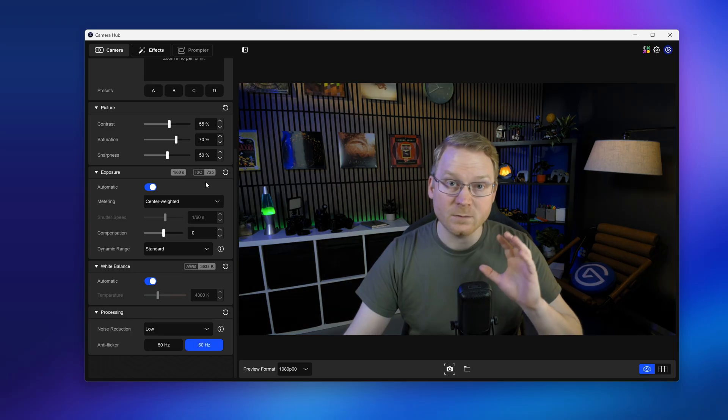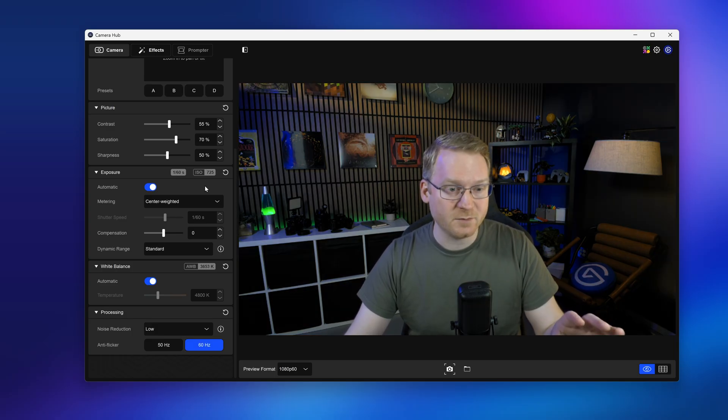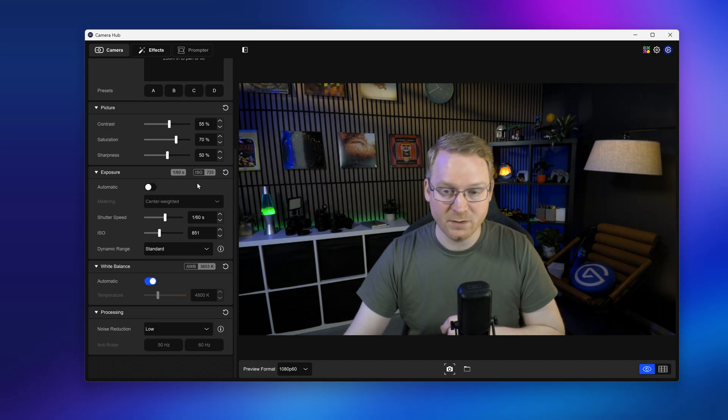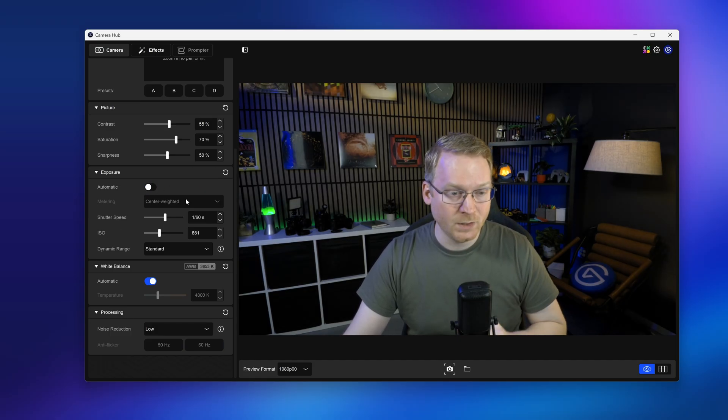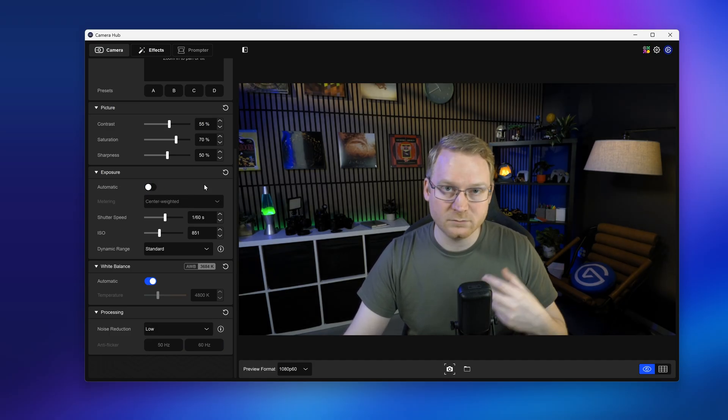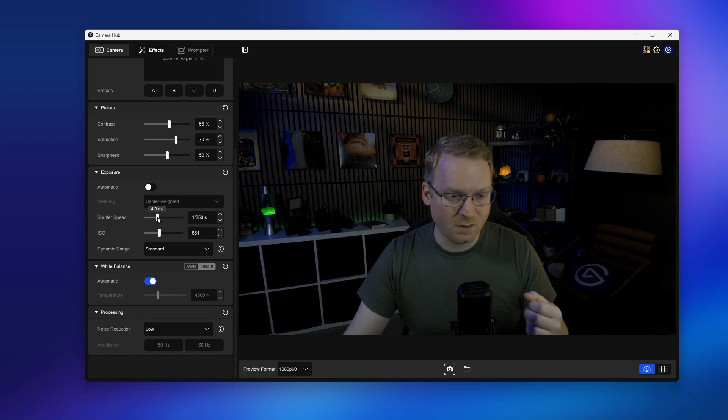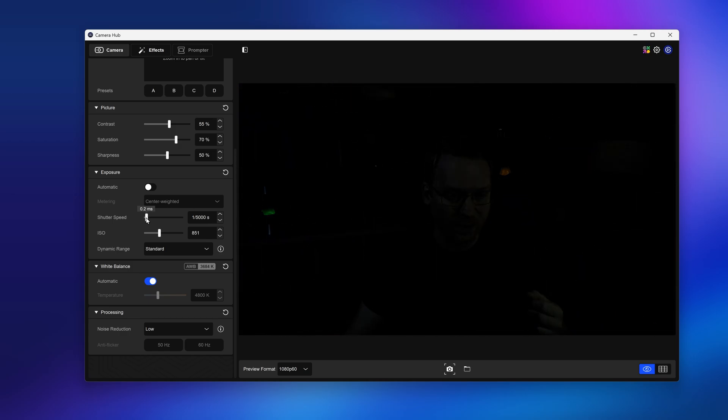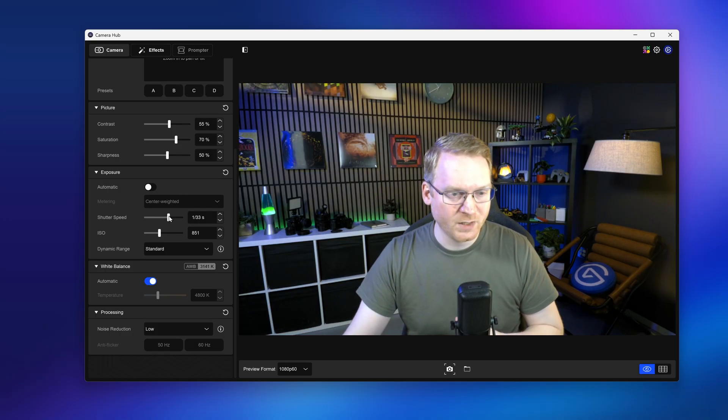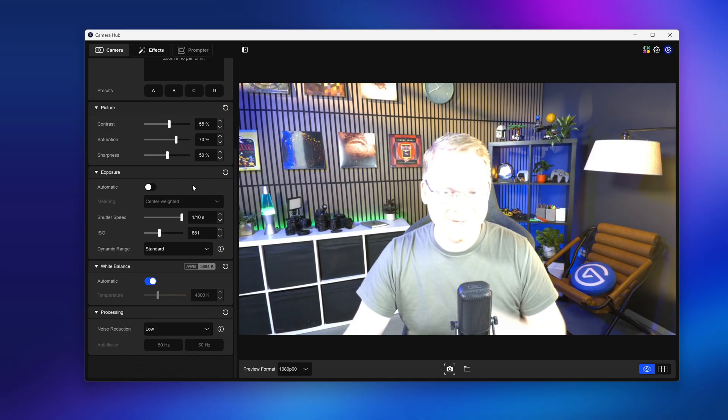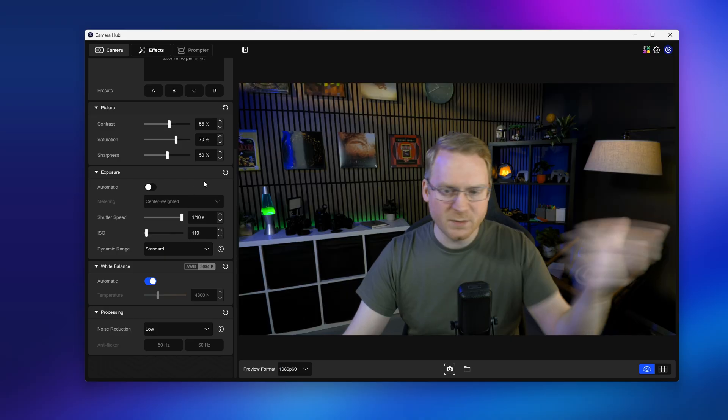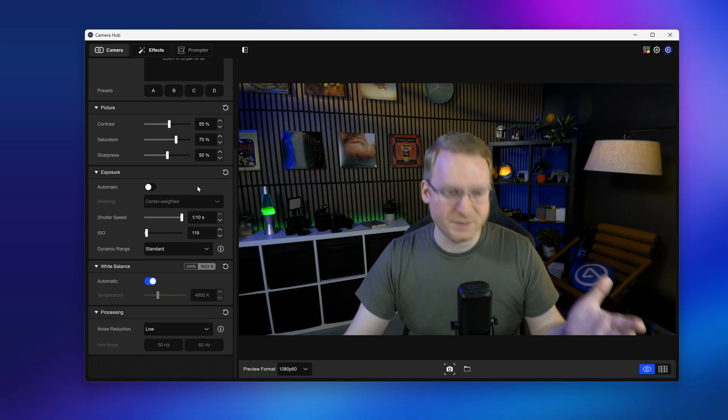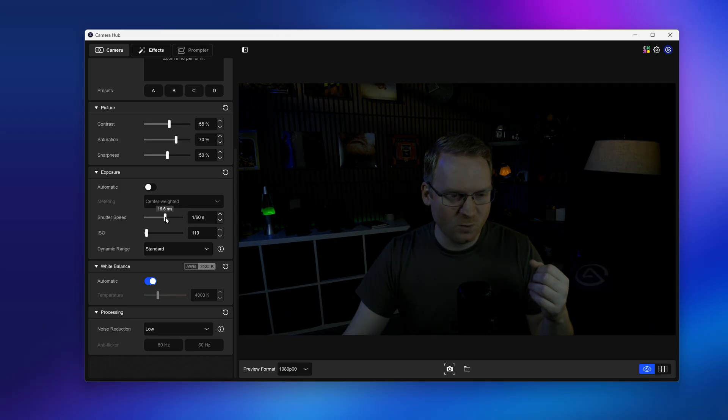Now to lock in your exposure and tweak it from here and perfect it, we need to turn off automatic mode and then go fully manual. So we have two options here for manual exposure. We have shutter speed, which goes all the way down to 1/10,000th of a second, which if you're doing a vlog on the surface of the sun, there you go. It also goes all the way up to 1/10th of a second. If you want to do a 90s music video, you're all set.